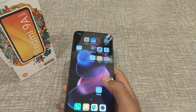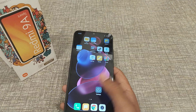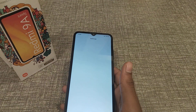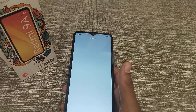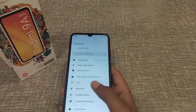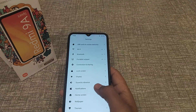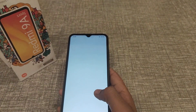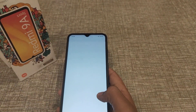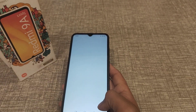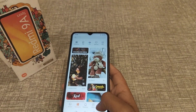Let's start the video guys. First of all, open your Settings app, then click on Wallpaper.